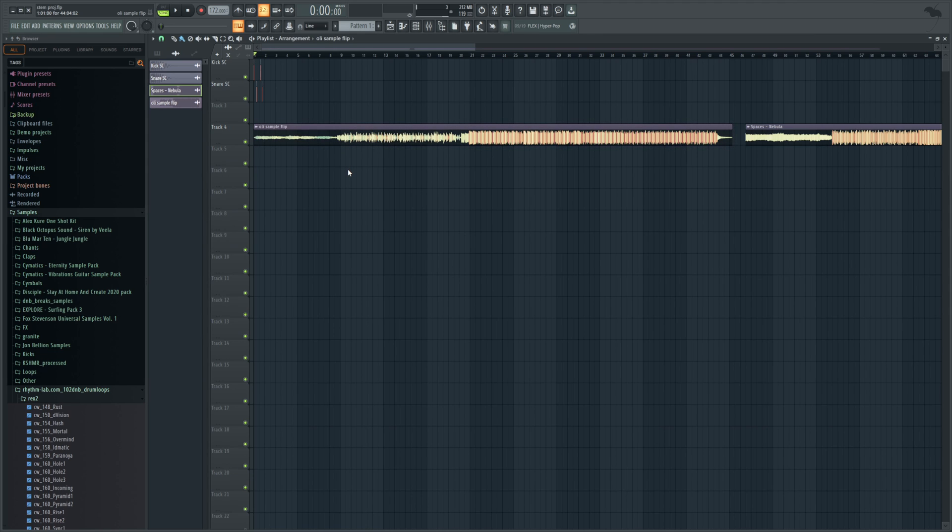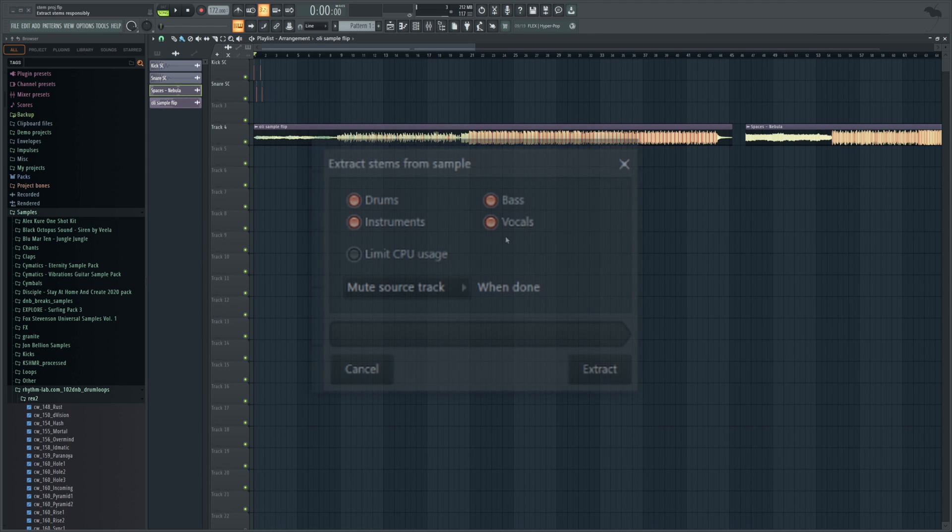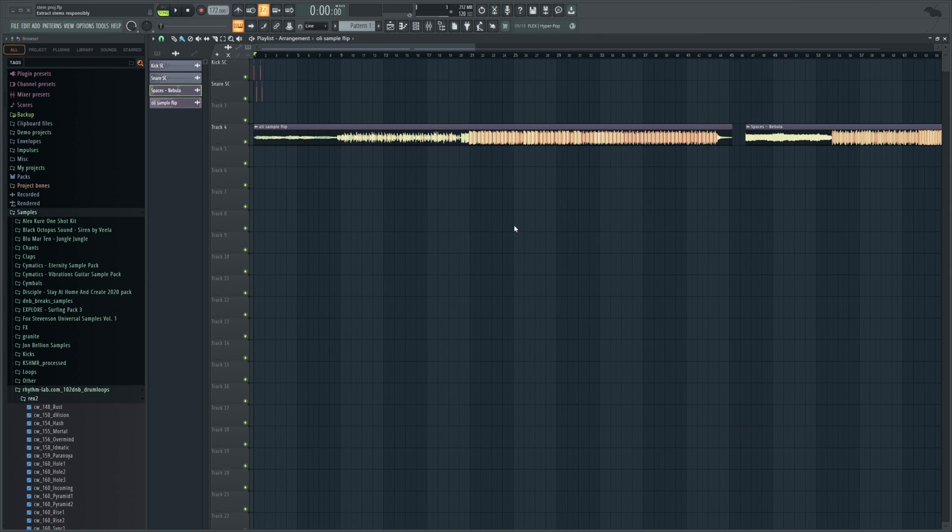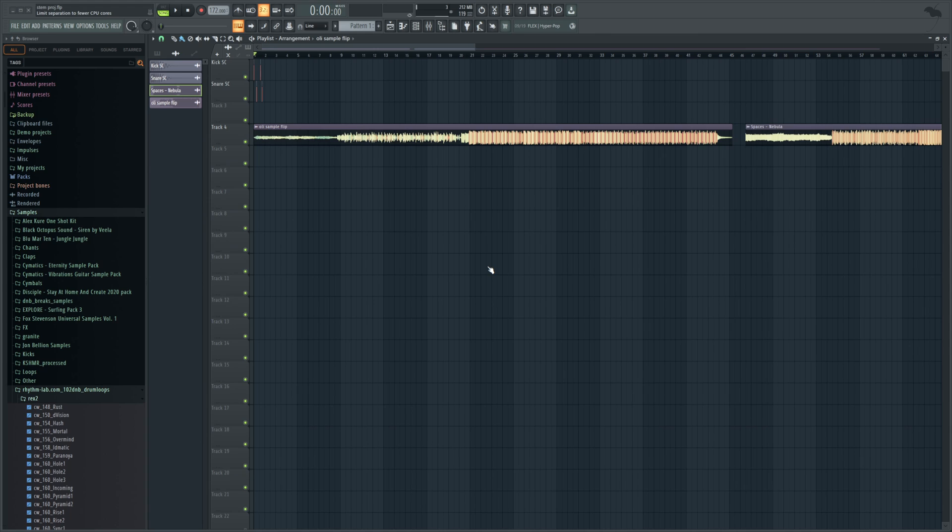Now it looks like we are ready to use this. So we're going to do that Extract Stems from Sample thing again. Now it's come up, you can see what that looks like. That whole sign-in process should only happen the first time because it's a brand new feature. So we do have the option to extract these stems. It says Drums, Bass, Vocals, and Instruments. And then it'll mute the source when it's done. There's also an option to limit CPU usage if that's something you need to do. So not too many options here. It's nice and simple. And apparently this algorithm is really good. So we're going to go ahead and press Extract.